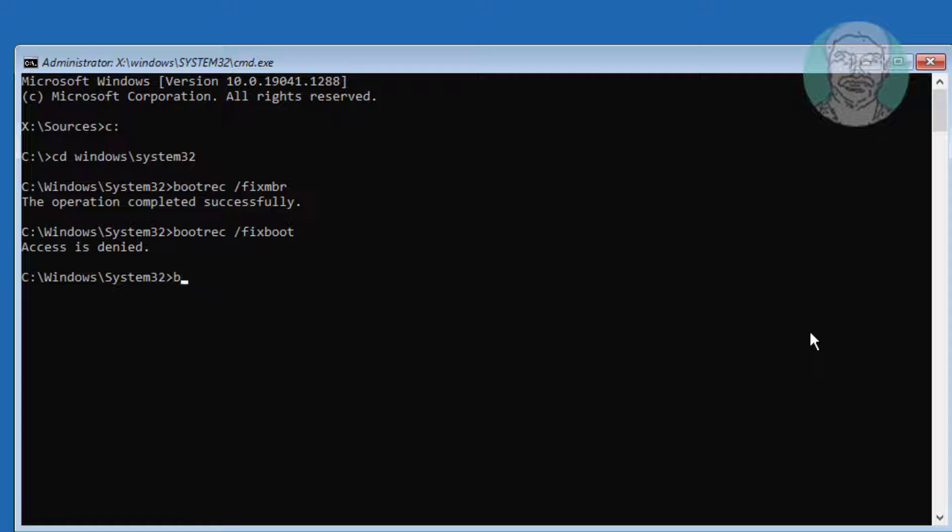If any errors in previous command, type bootsec space slash nt60 space sys.